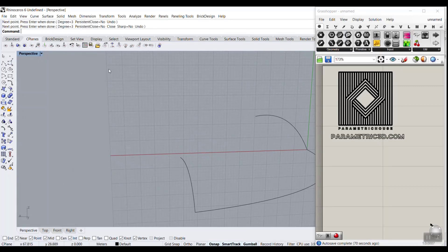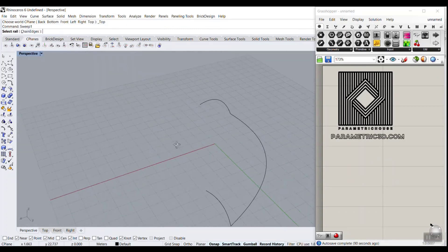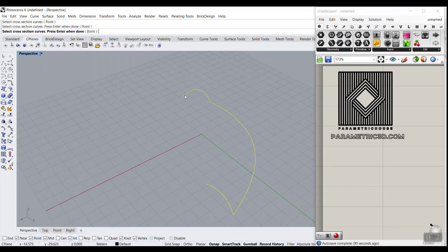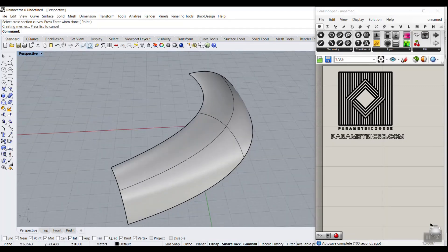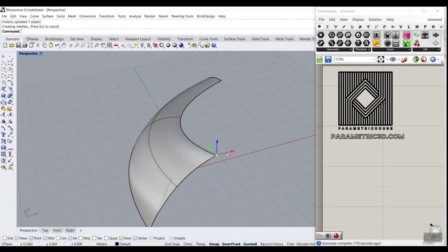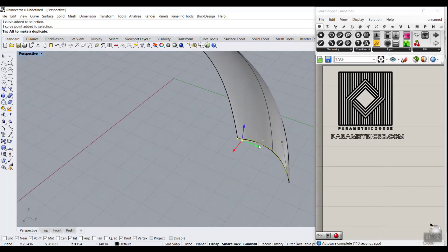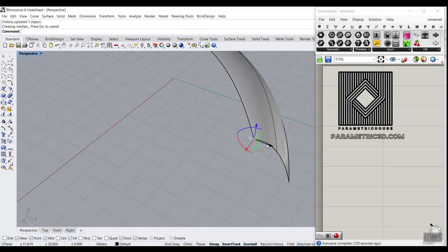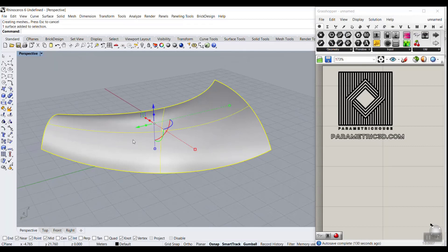Then go to CPlane World Top to go back to our top world plane. Now click on Record History and use the Sweep command — Sweep One. Select the rail, then select section 1 and section 2, and click OK. You can see we've produced that surface, and the best thing is you can change the surface by changing the control points of the curves. You can move control points up and down or change the control point of the profile curve by moving it to change the base surface.